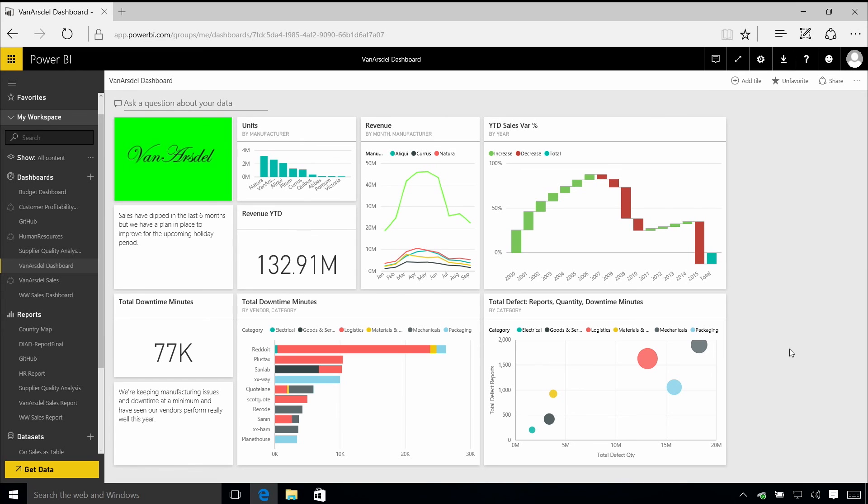There's a whole range of different things that you can do within Power BI, and we'll explore that through the rest of the videos and exercises in these labs.